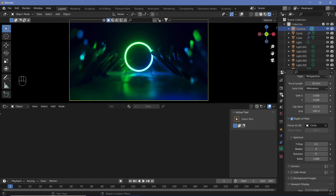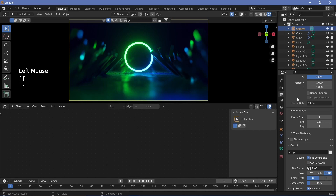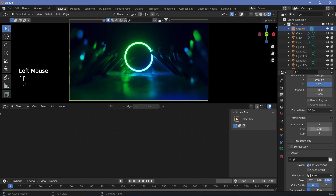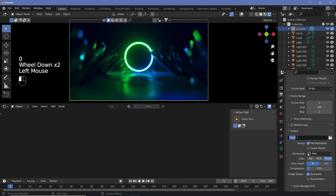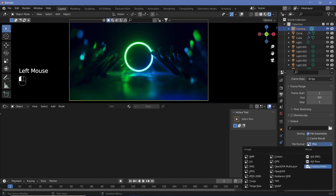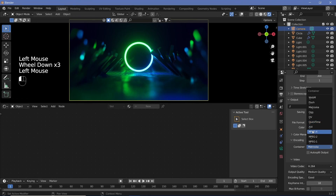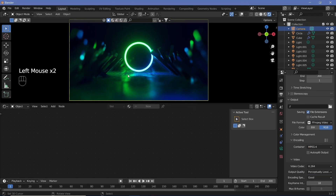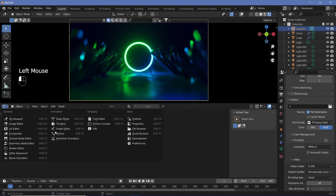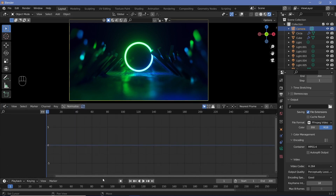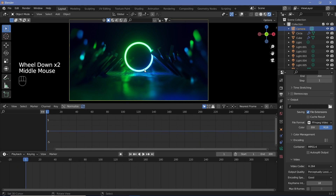The next thing is the actual animation. Go to output properties and change the frame rate to 30 frames per second, set the end frame to 300 for a 10-second animation. Set the output folder, change the file format to FFmpeg Video, the encoding container to MPEG-4, and the output quality to Perceptually Lossless. Then change the shader editor to the graph editor and increase the timeline so we have both in view.